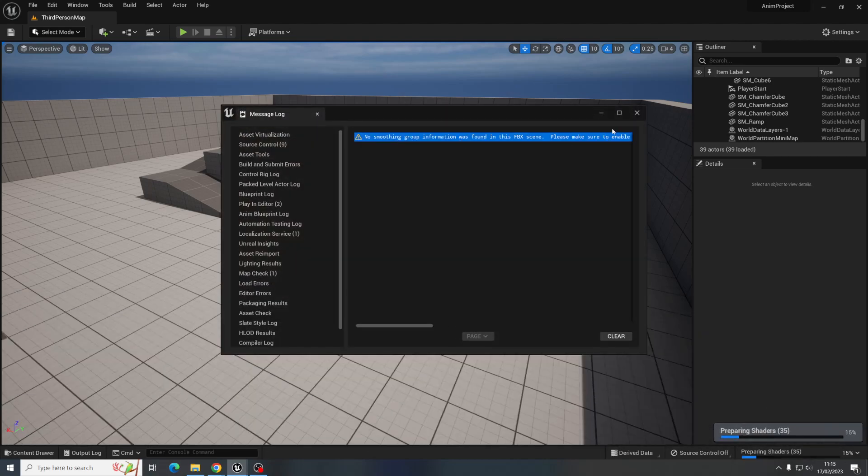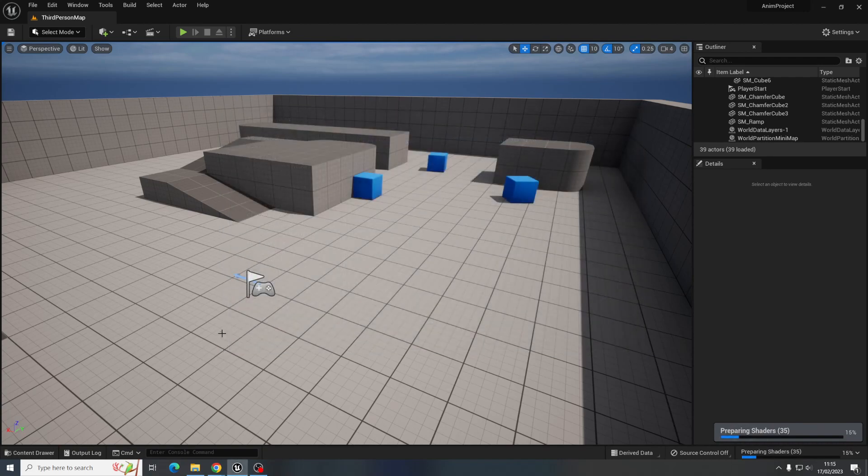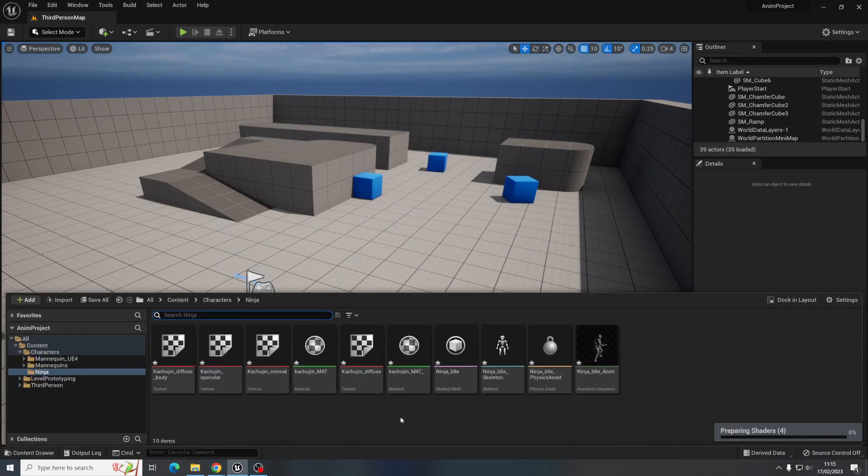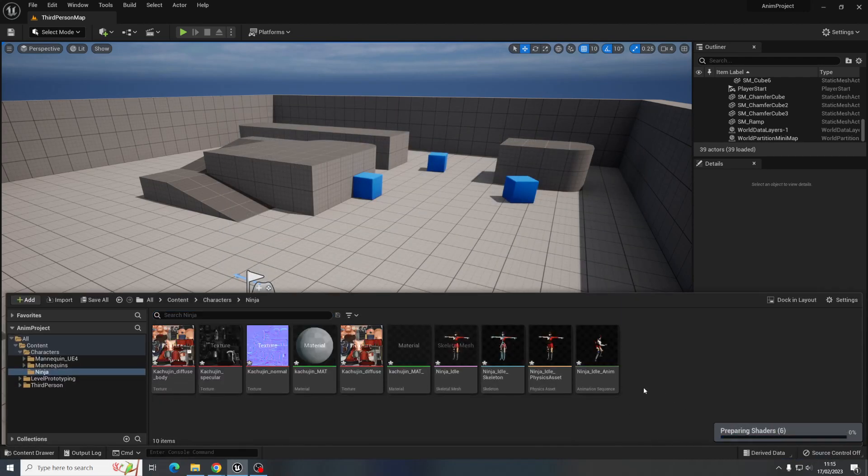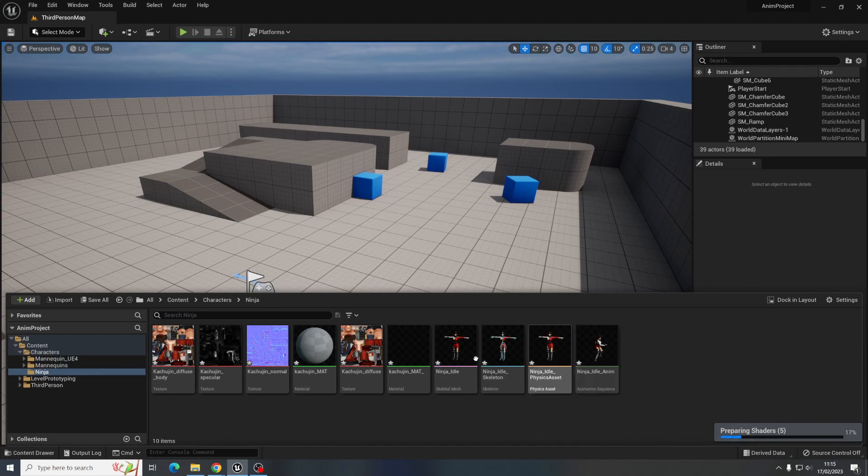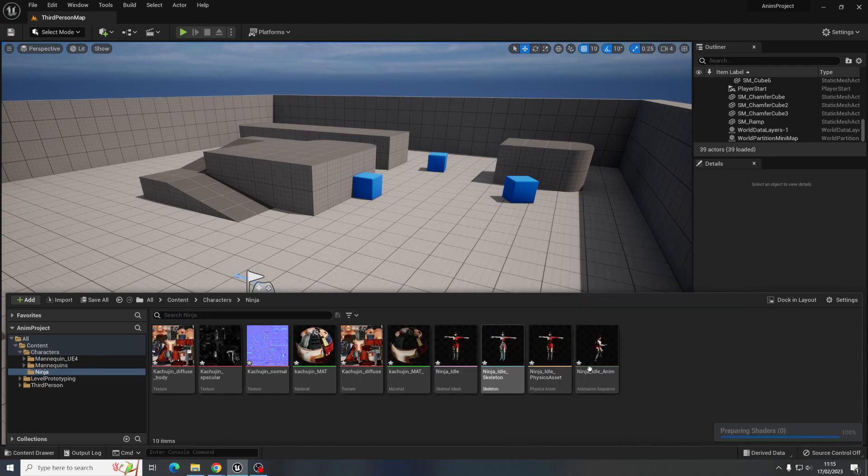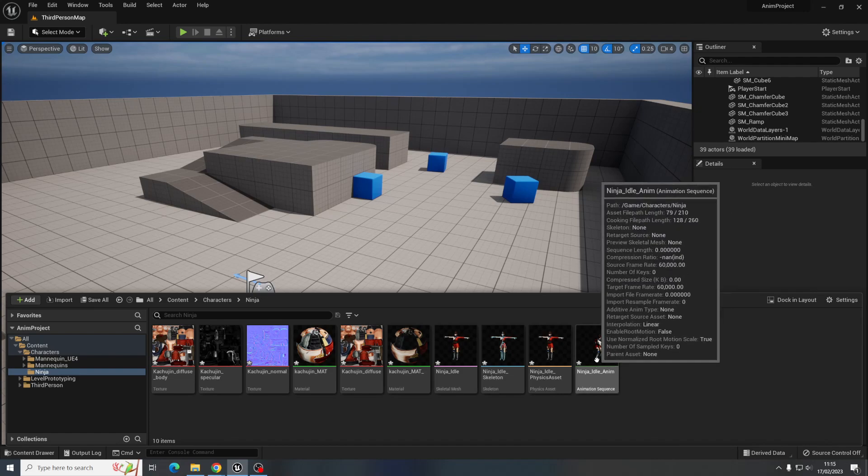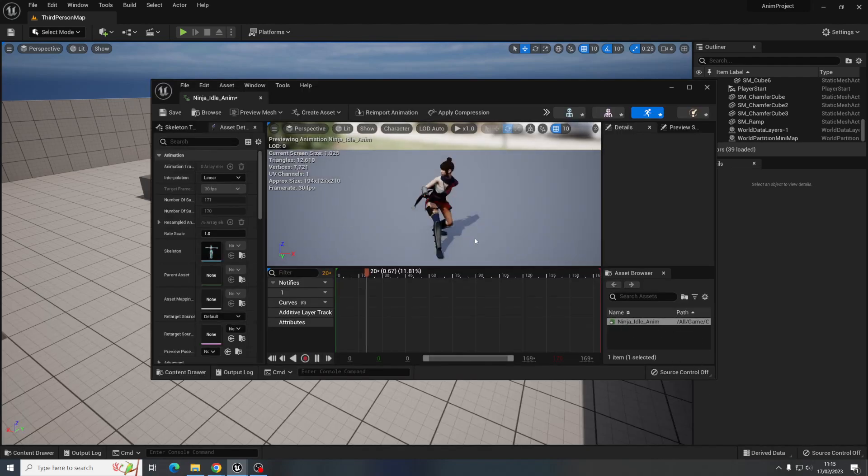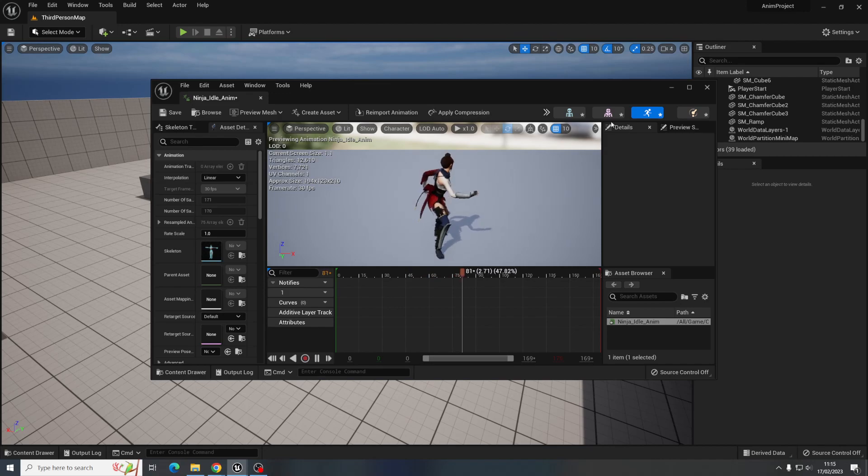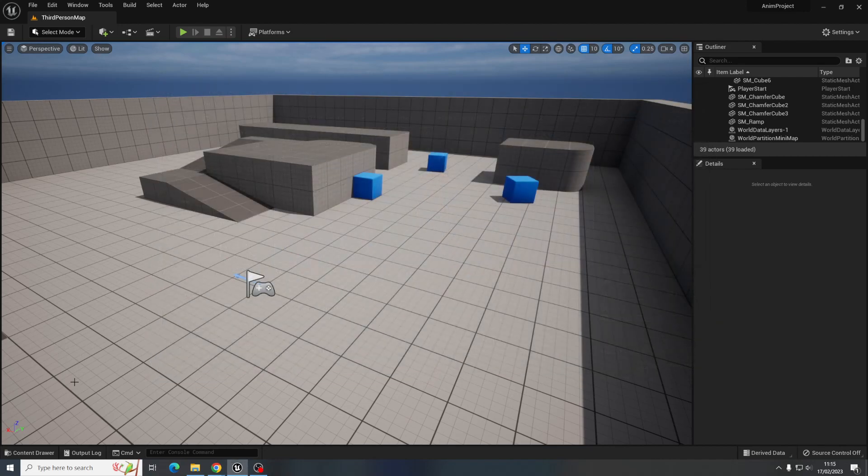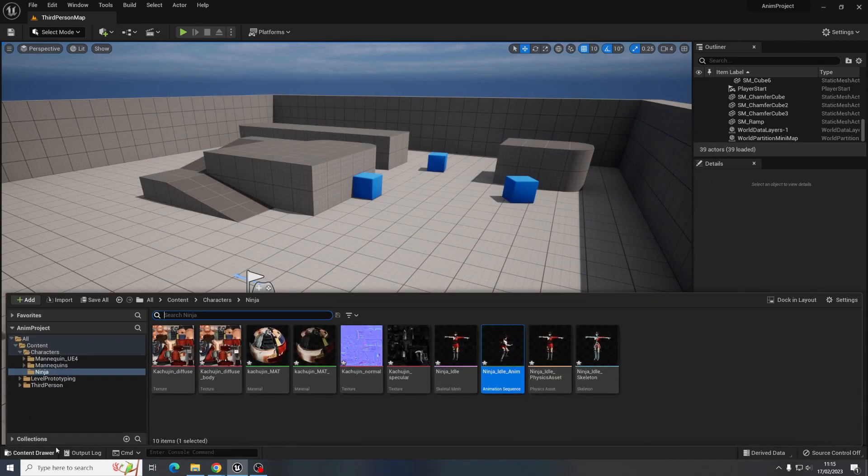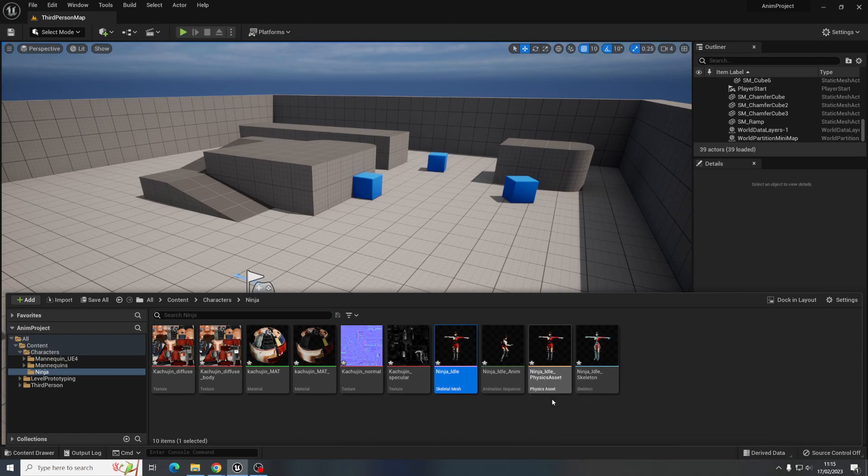You always get this smoothing groups warning. Don't worry about that. And then again, it will take a couple of seconds to prepare the shaders, which are the materials for your character. And then you have a bunch of things here. So I've got the animation of the character here, which is this one. If I double click it, I can see there's the animation. And I've got the skeletal mesh. I've got the physics asset. And then the textures and the materials.